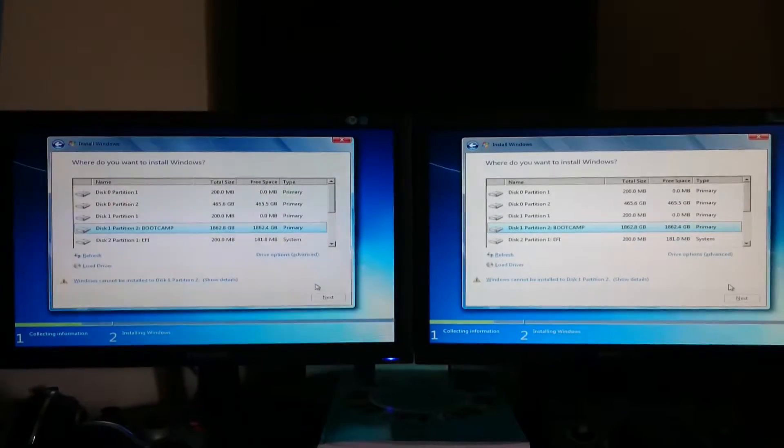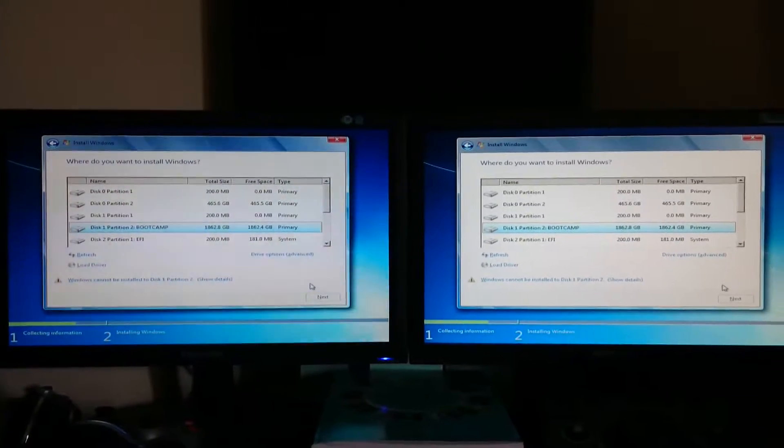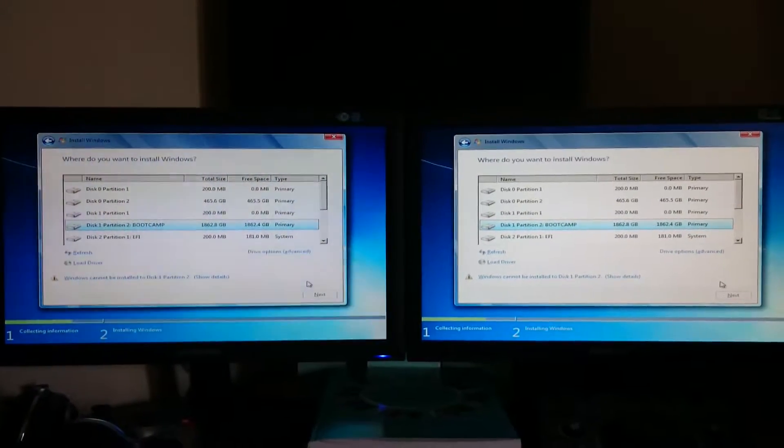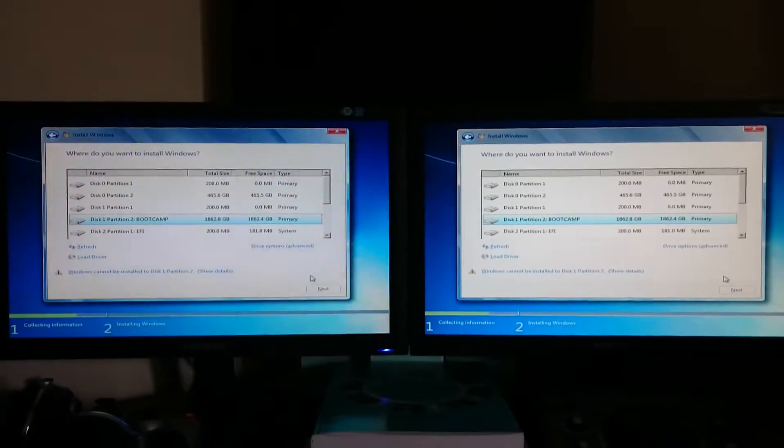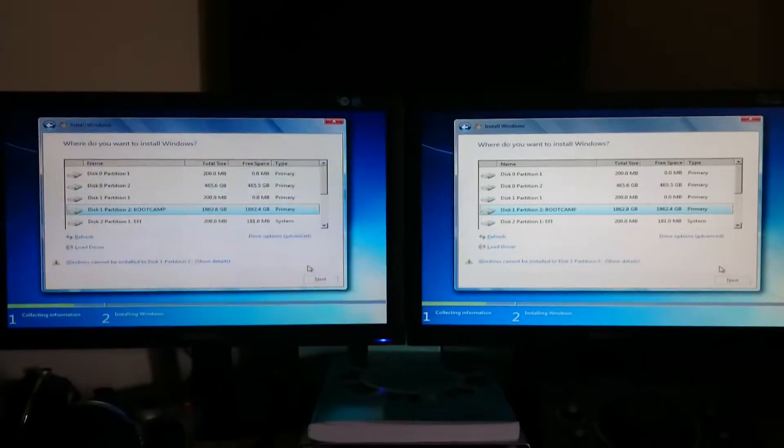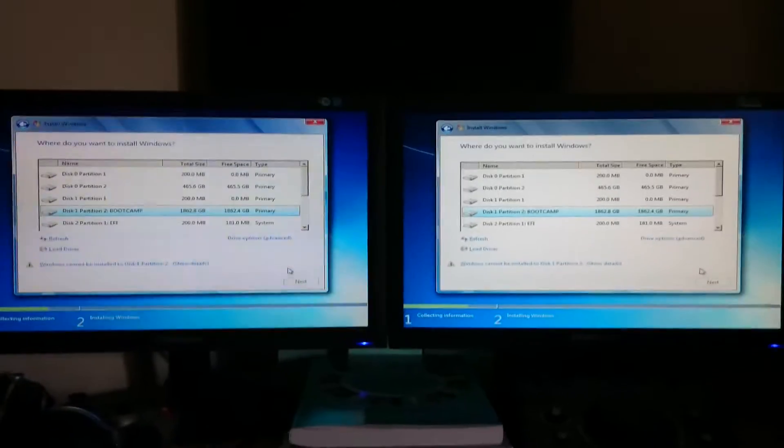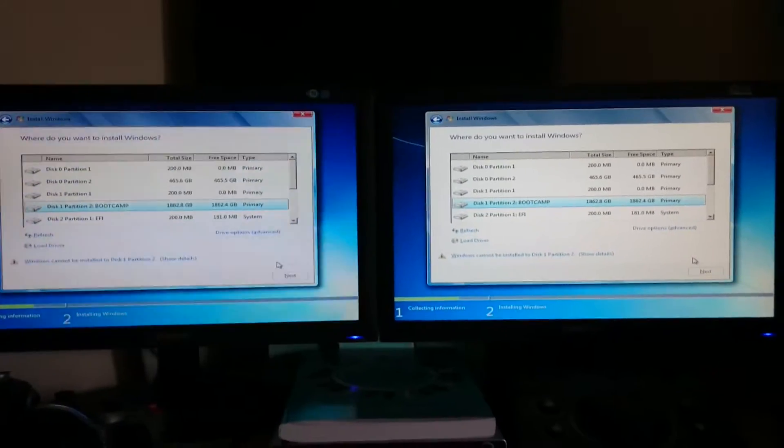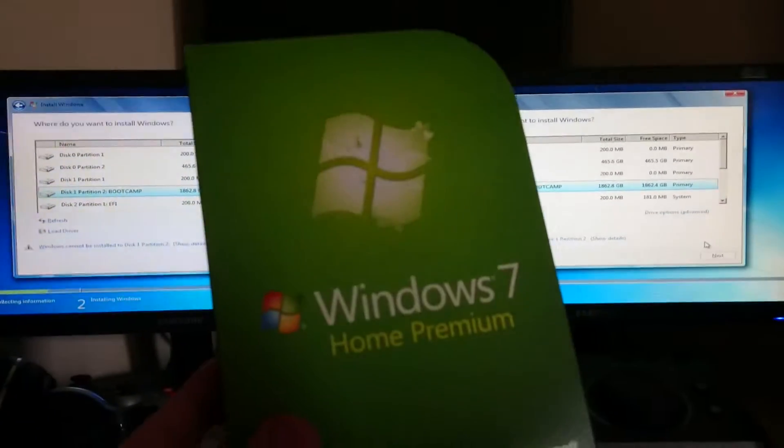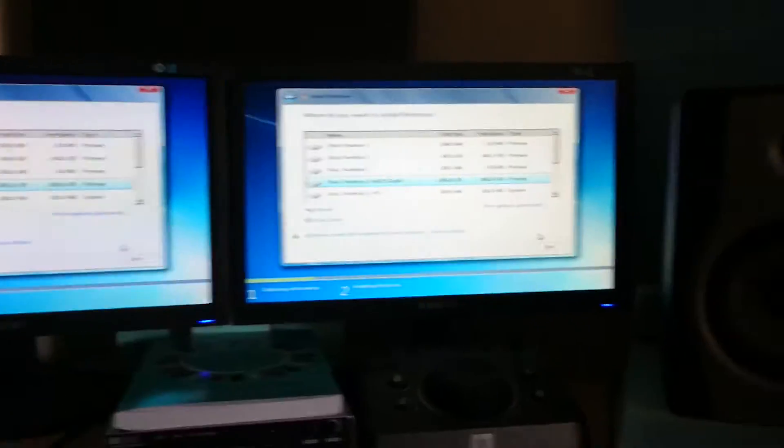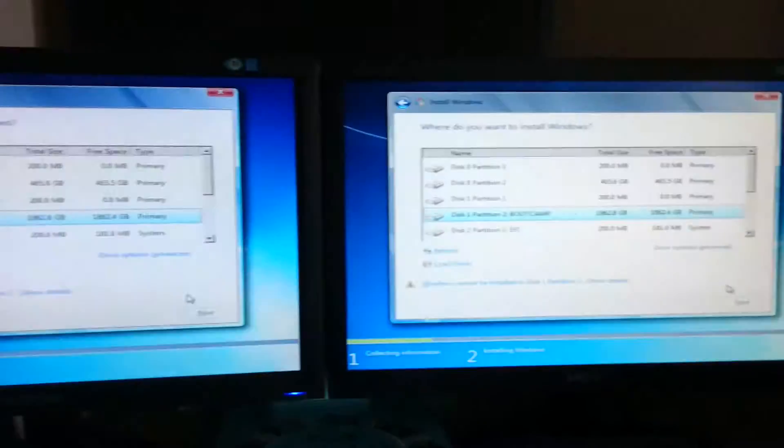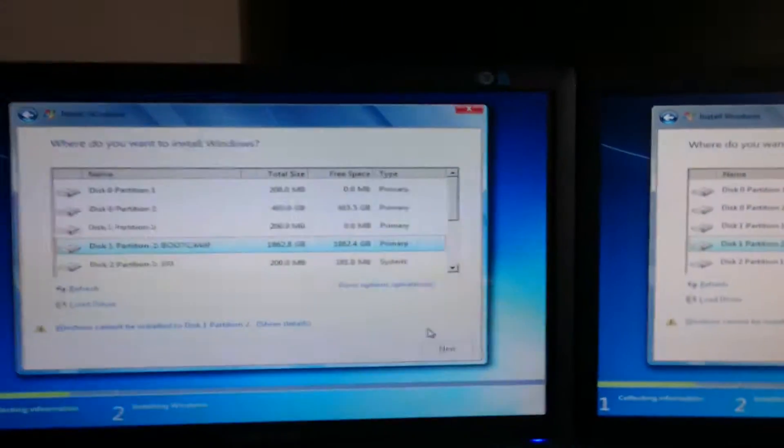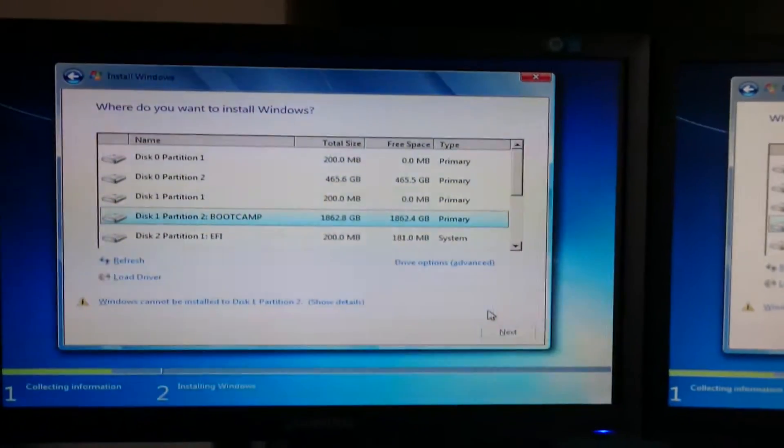Hey there internet folks, it's Stuart Jade 1210 back with another video. The saga continues trying to install Windows 7 Home Premium on a Mac Pro with Boot Camp. This is as far as I get, and this...